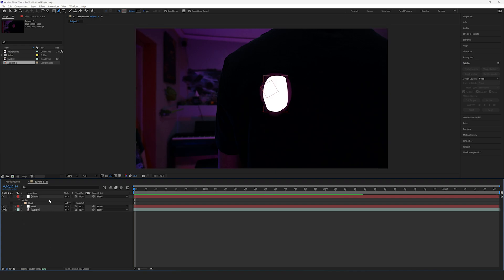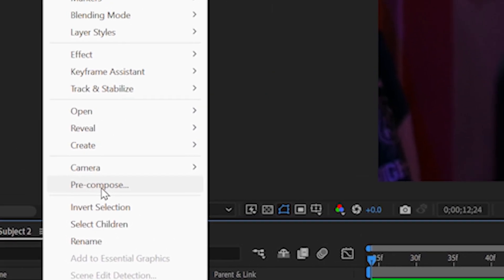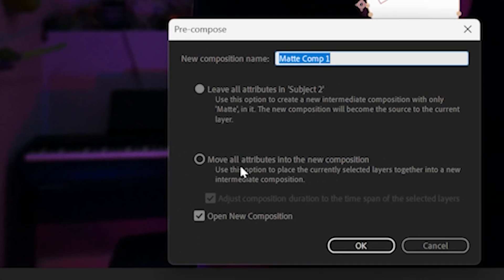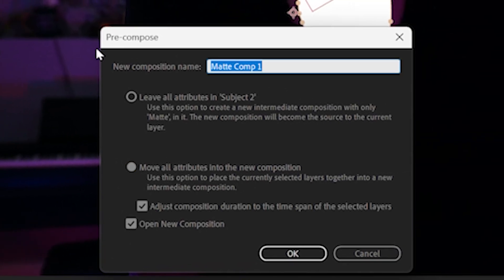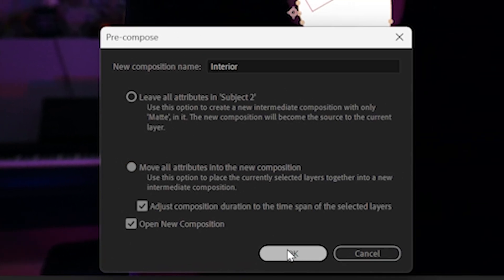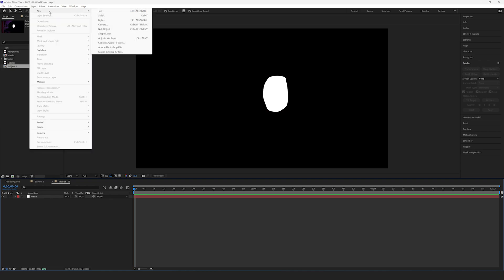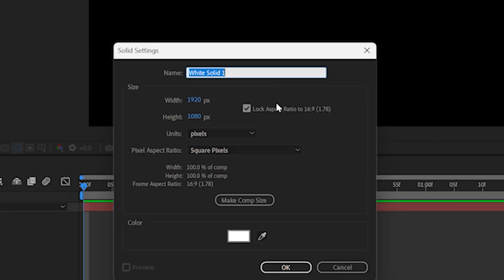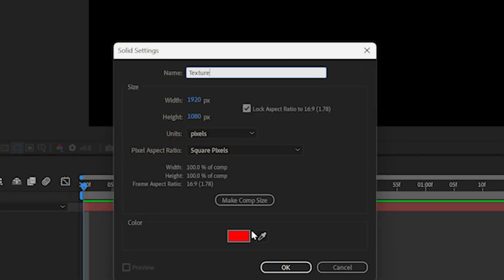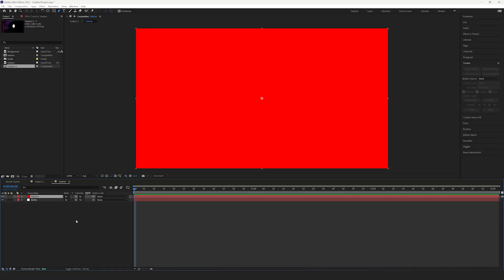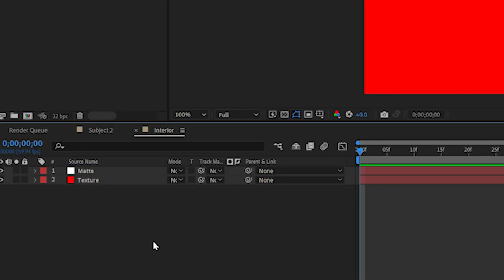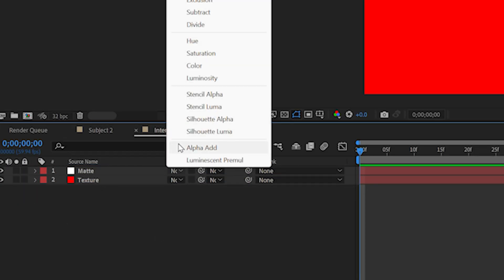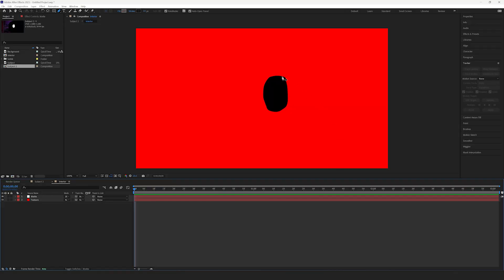Next, right click and select Precompose. Be sure to select Move All Attributes and rename it to Interior. In the precomp, create a new solid. Make this one red and rename it to Texture. Make sure the Matte layer is above the Texture layer and set the Blend Mode to Silhouette Alpha. This will put a hole in the red solid layer.